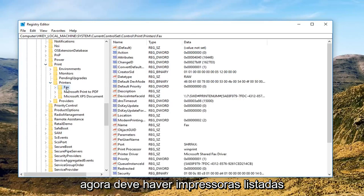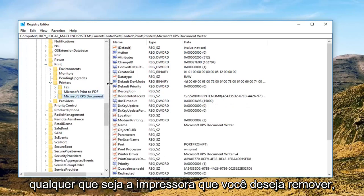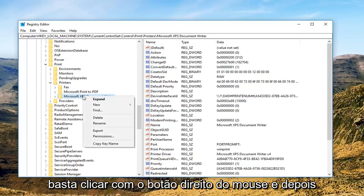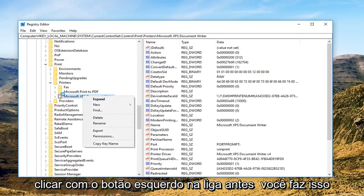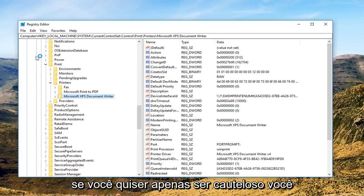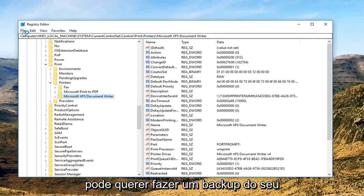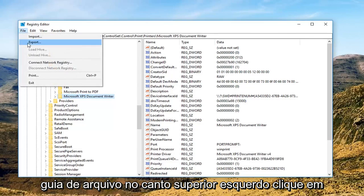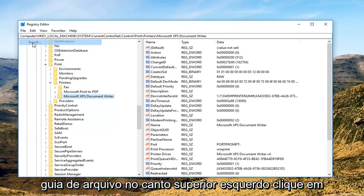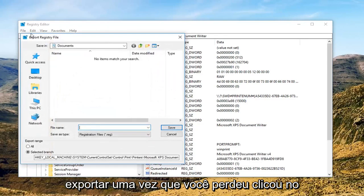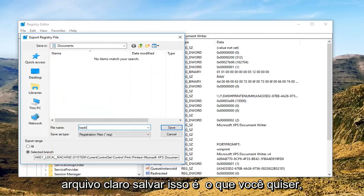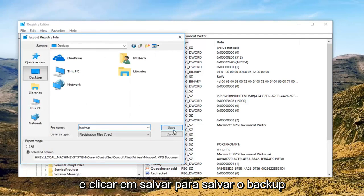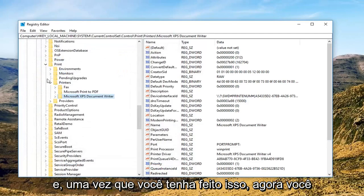And now there should be printers listed in here. Whichever printer you want to remove, you just want to right click on it and then left click Delete. Before you do that, if you want to just be cautious, you might want to make a backup of your registry. Very easy to do — just go up to the File tab at the top, left click on Export once you've left clicked on File of course. Save this as whatever you want; I'm going to save it to my desktop and just click Save.